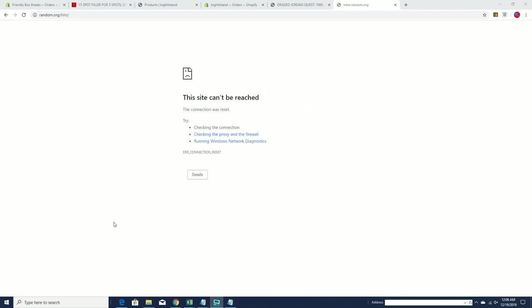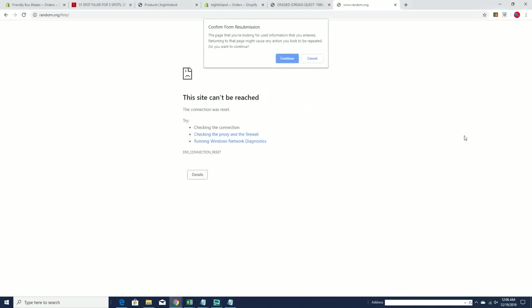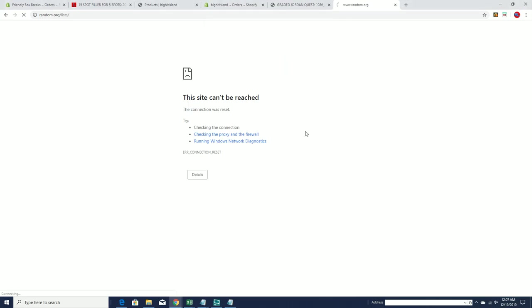Hold on, guys. Man, Internet's really – give me a second here, guys. Internet's acting up a little bit.